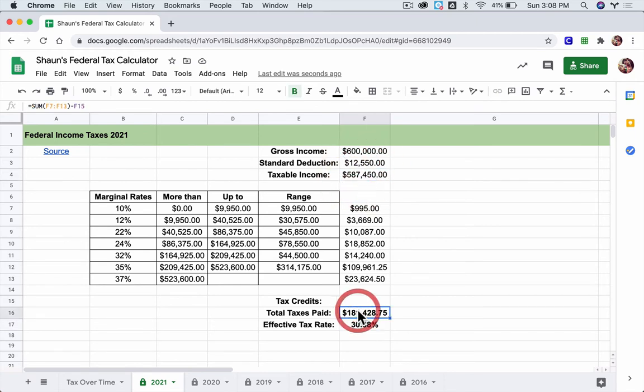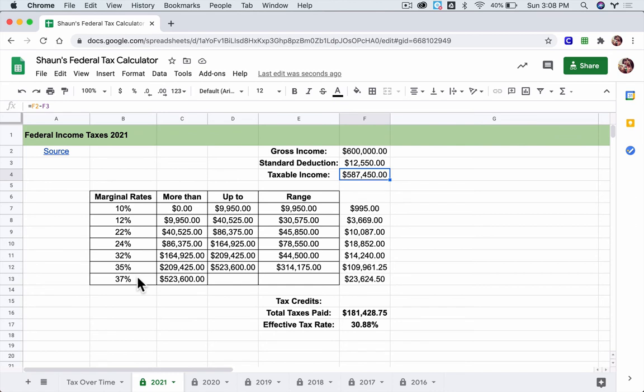So it takes this number, taxes paid, divided by your taxable income, and turns it into a percent by multiplying by 100.